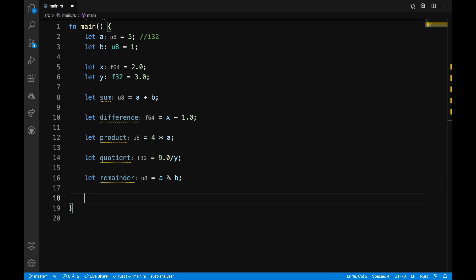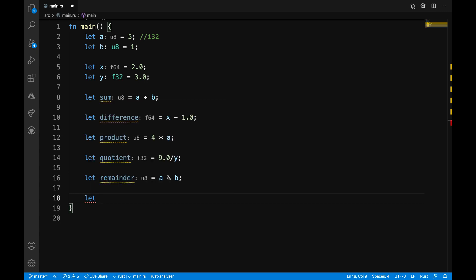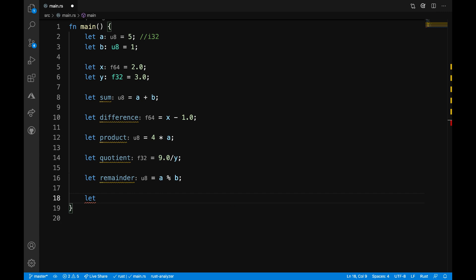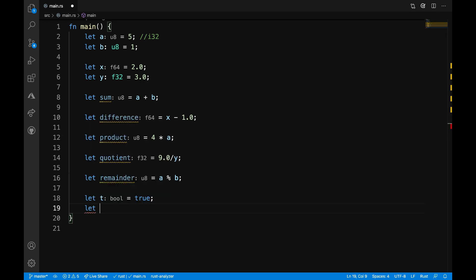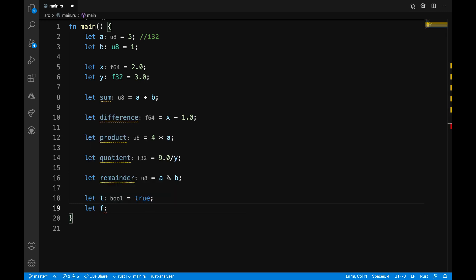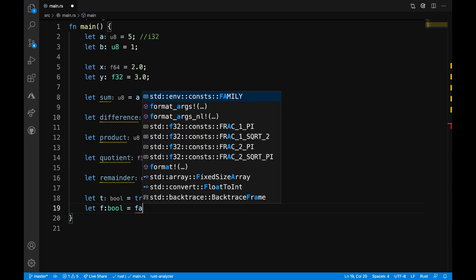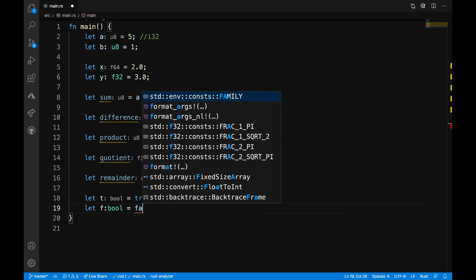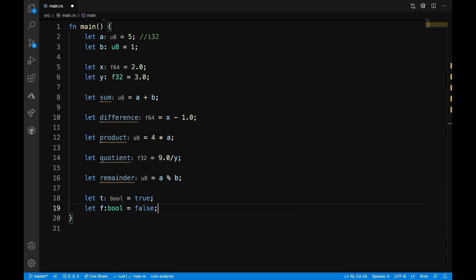And what I'd like to look at next is how to define some boolean types. So, let's go ahead and just define a couple variables. Let t is equal to true. So, again, the Rust compiler just automatically picks up that this is a boolean type. I can also say let f and use that boolean keyword there and set this f variable to false.